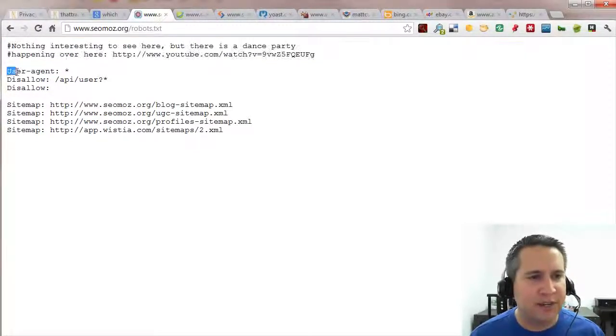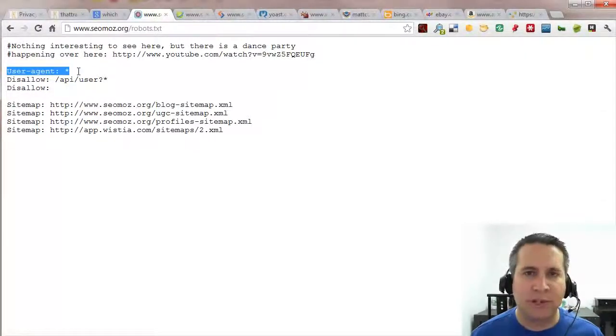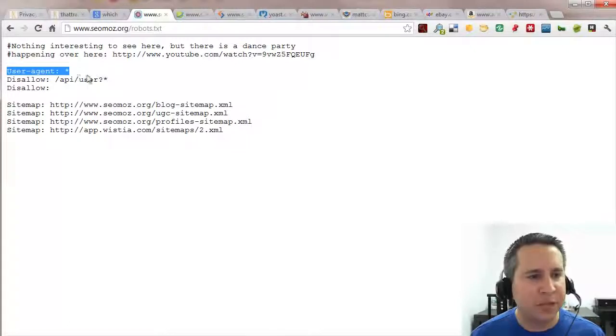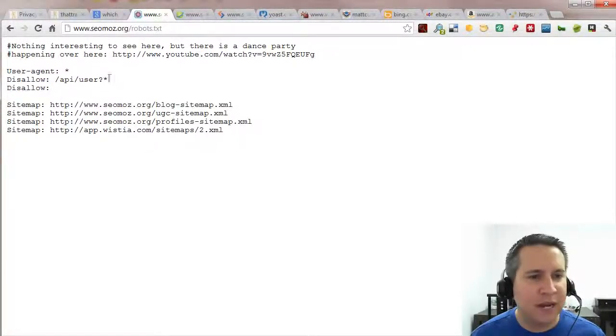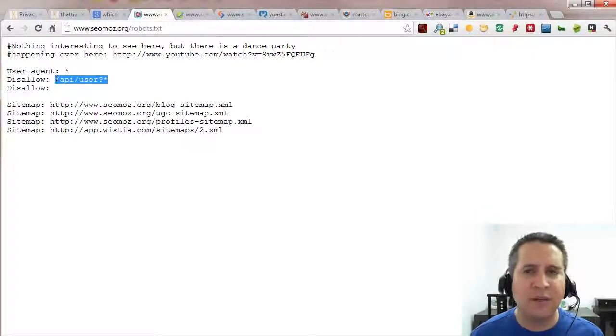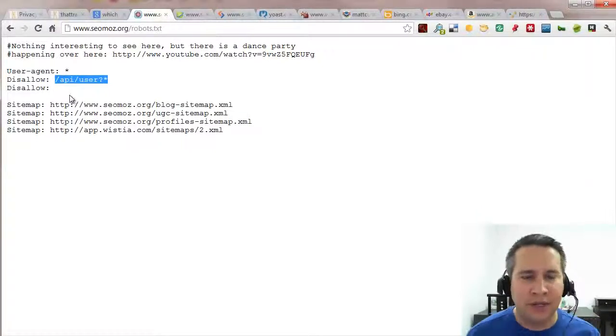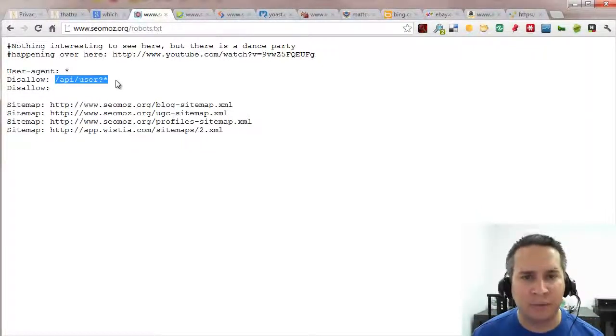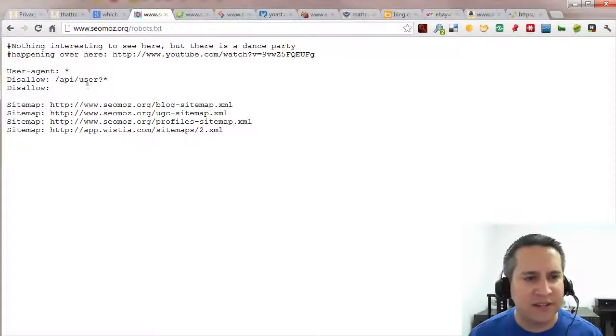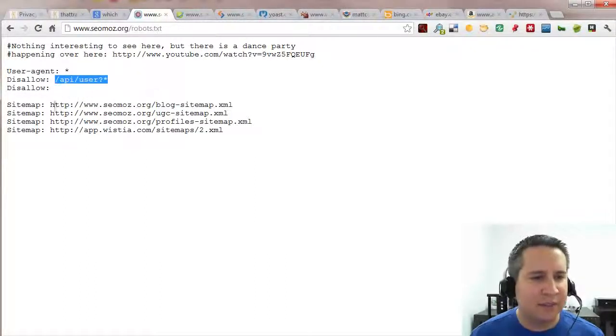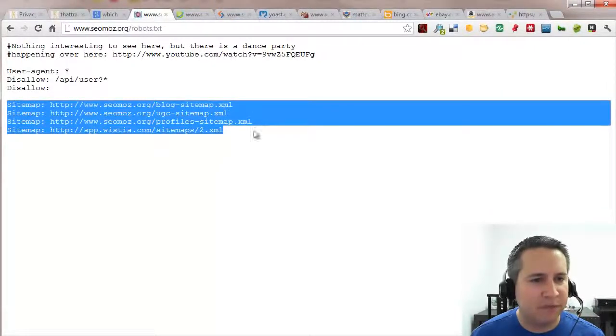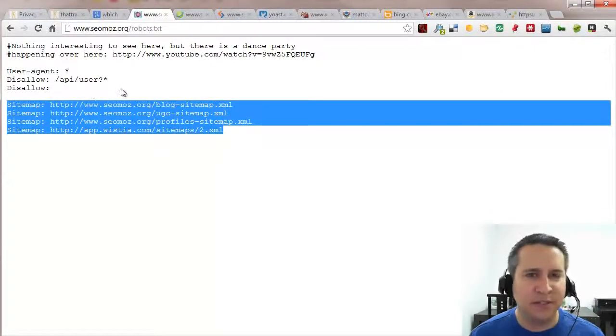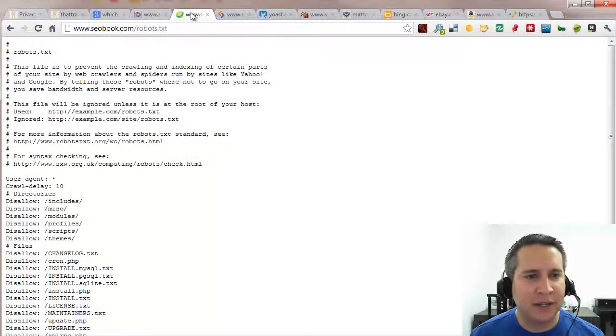On their website they put a funny little blurb at the top and the hash sign basically comments out this area so search engines pretty much ignore that. What they're doing is saying all the user agents, all the robots on the internet can go to pretty much anything on their website except for API user. They don't want any of their user API info or whatever randomly showing up in search results so they've asked the crawlers to please stay out of that. They've also included a list of the different site maps. Very simplistic, easy to use robots.txt file.